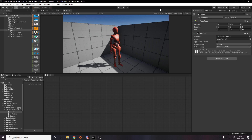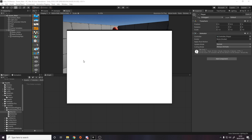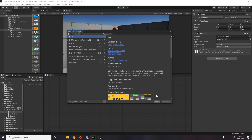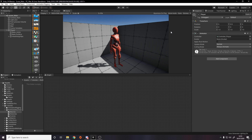If you haven't got Bolt installed or don't know how to, check out my previous video on Bolt where I showed how to set it up. That was just before they announced it would be free. Now that it's free you can go to the asset store, add it to your assets, then download it in Unity via the Window Package Manager under My Assets. You can import it from there.